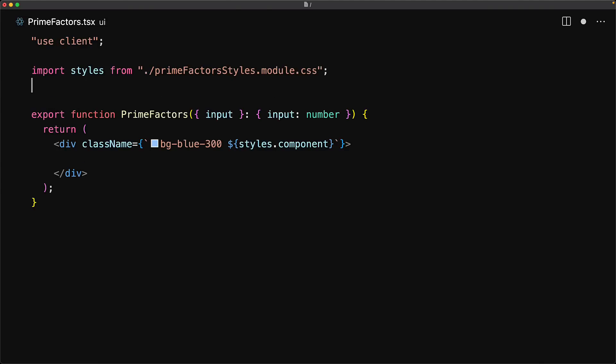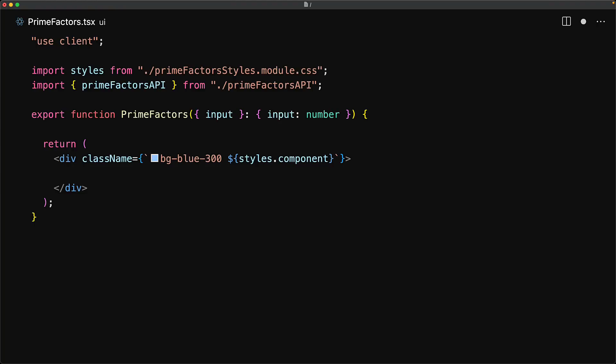For this example, we will use an external API that calculates the prime factors of a given input number. This API returns a promise and we plan to use it within the prime factors component.